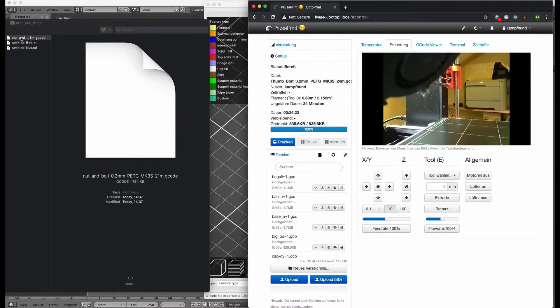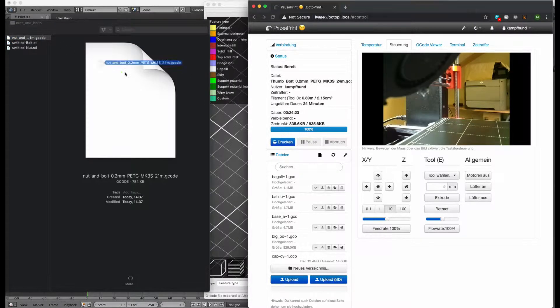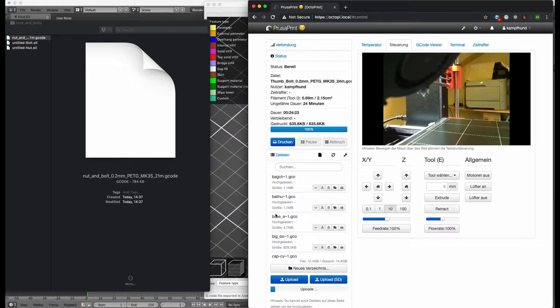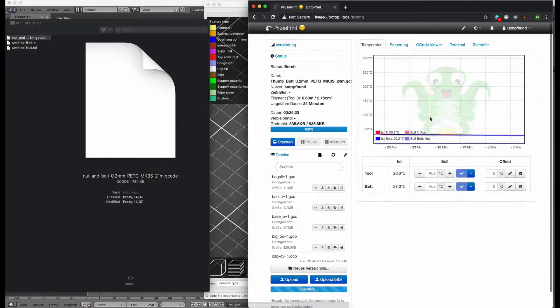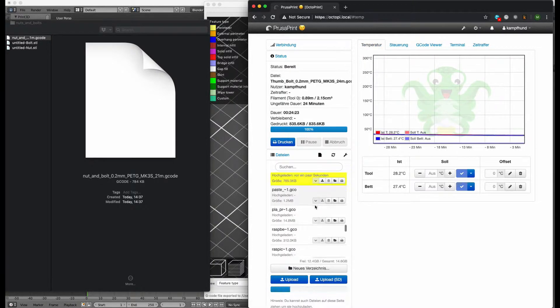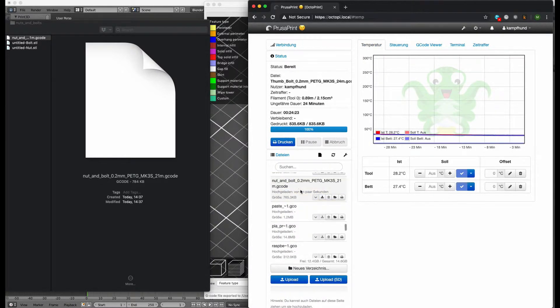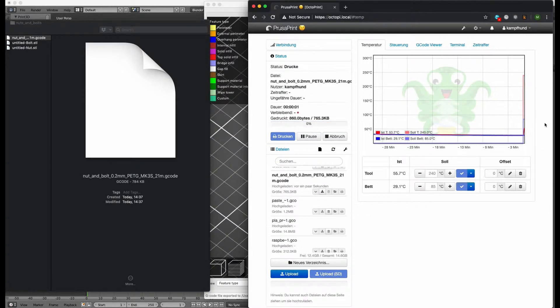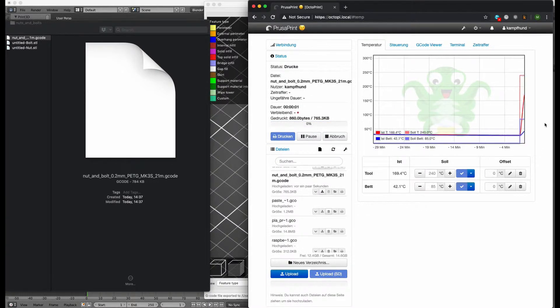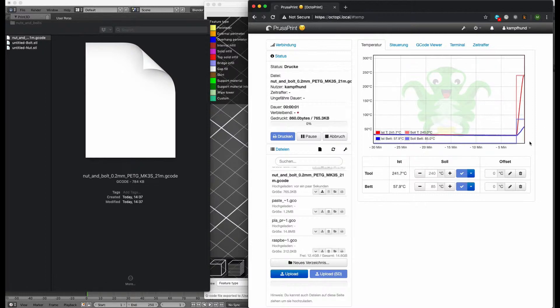Upload the G-code to the Prusa i3 MK3S 3D printer. And now start the print. Printer is heating up. It will need a couple of minutes to reach the working temperatures for the nozzle and the heat bed.